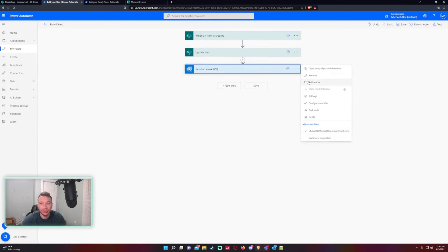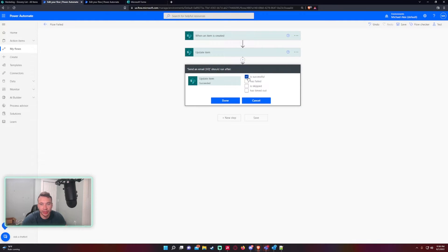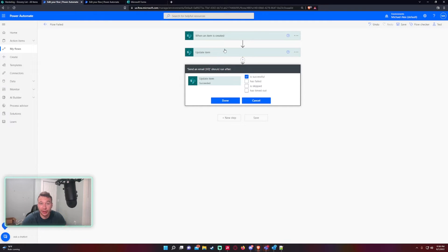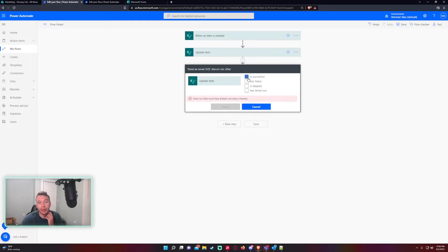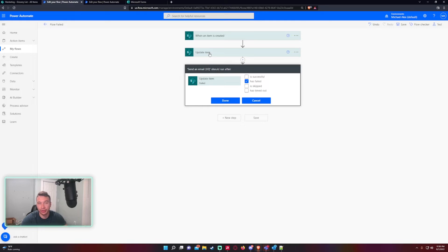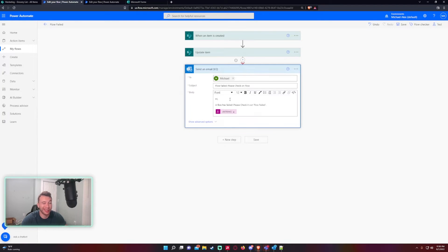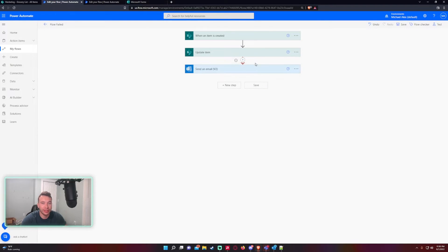I want to click on the triple dot and I want to configure the run after. Right now it's going to run after this is successful, so right now it's not successful so this will never get ran, the email. But if it's failed, then it's going to run after the update item action fails. And only if it runs - you can click on multiple of these if you want - I only want it when it fails. And as you can see it changes to a red dotted line, so that's only going to activate when it fails.